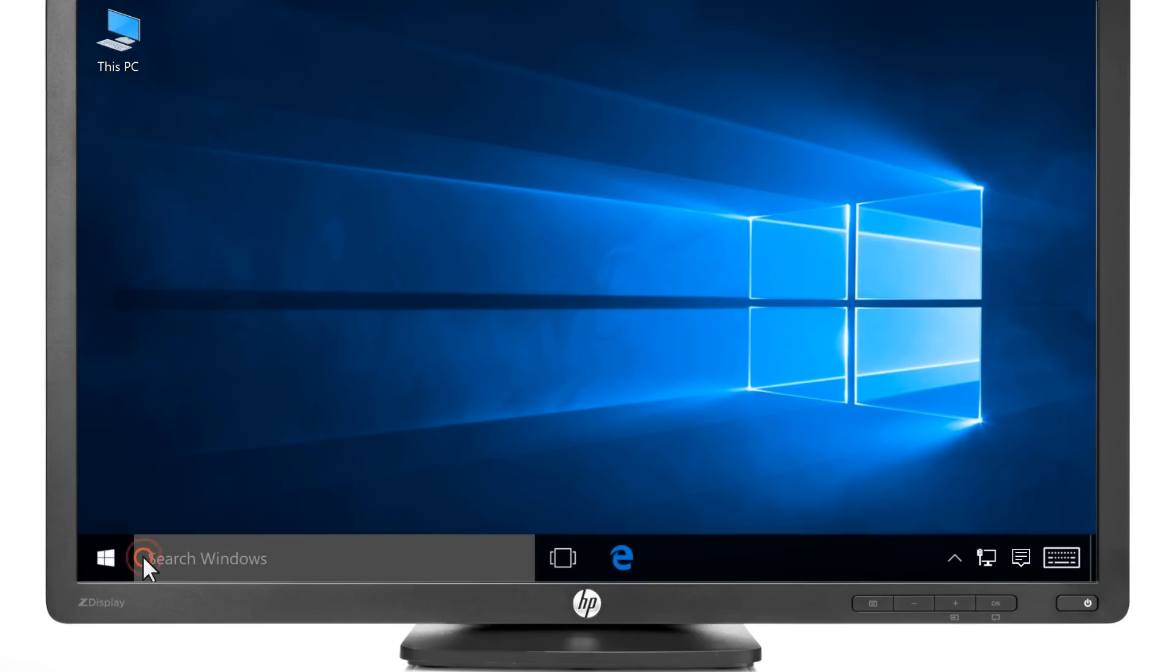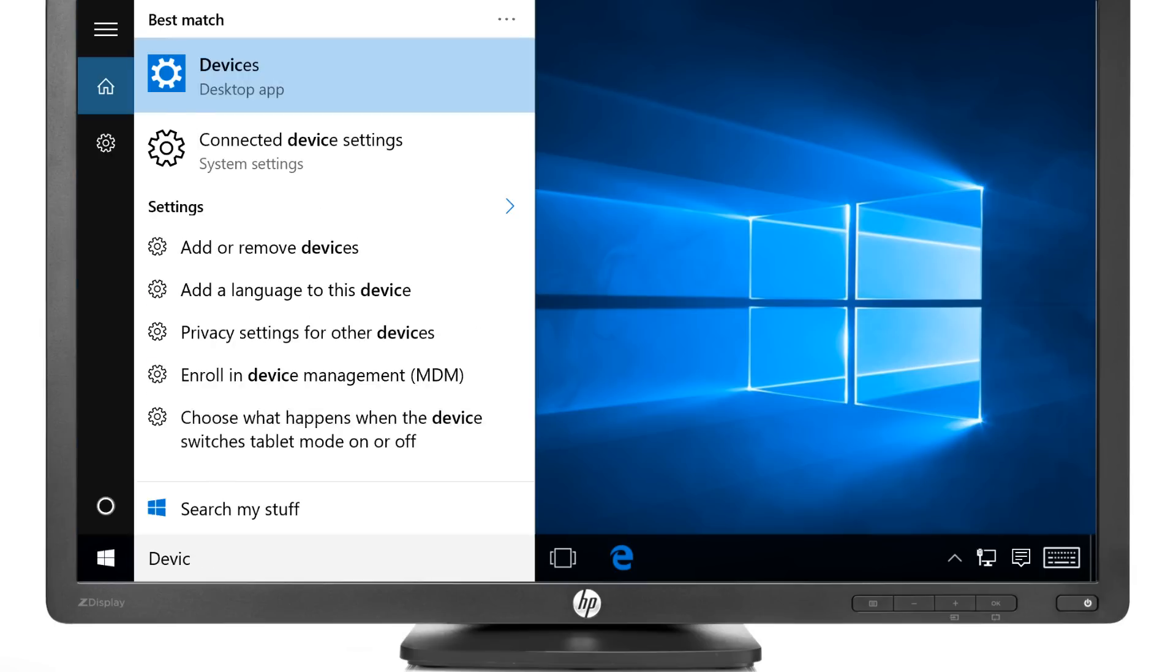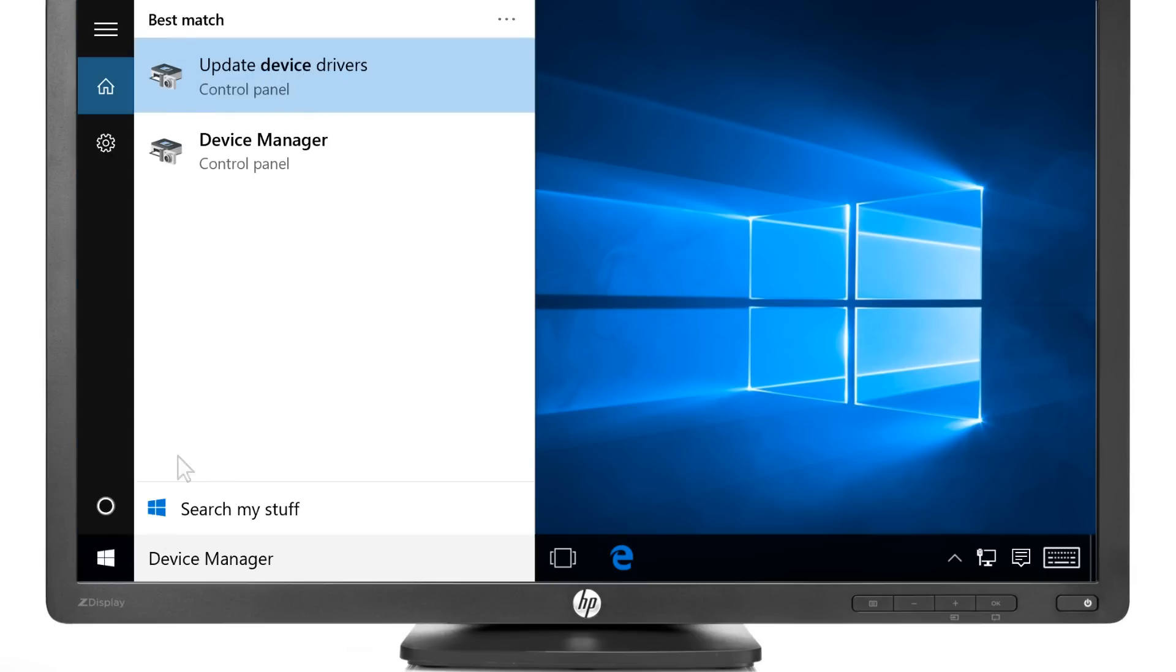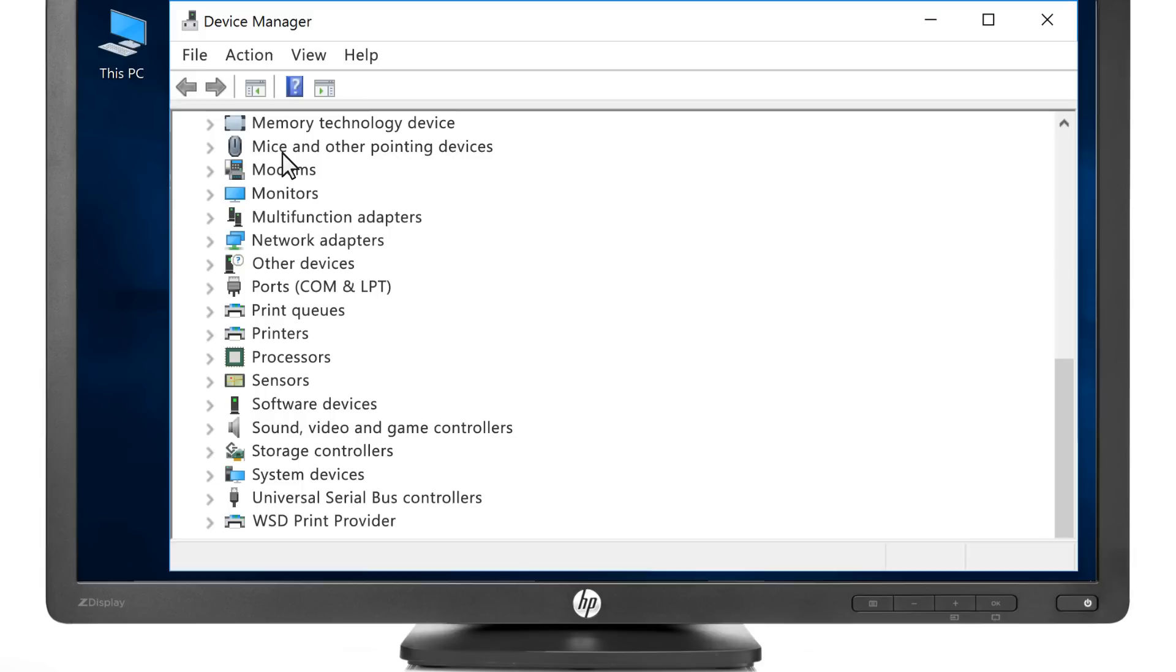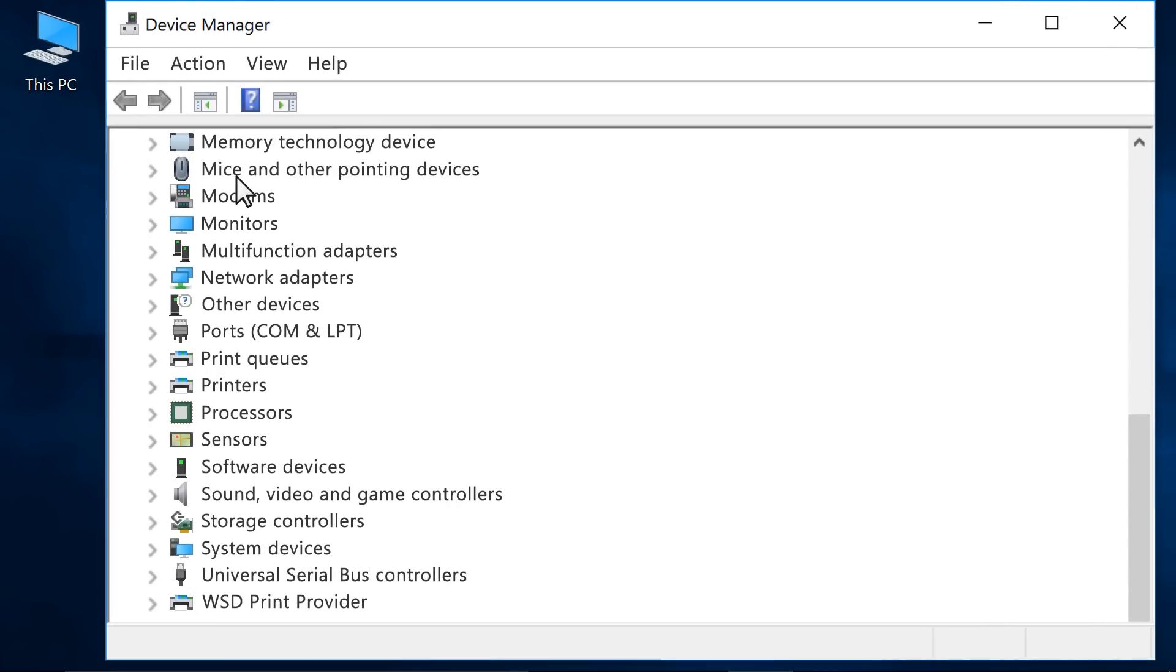Search Windows for Device Manager, then select Device Manager from the results. On the Device Manager, click the right arrow to expand the following entries as available.